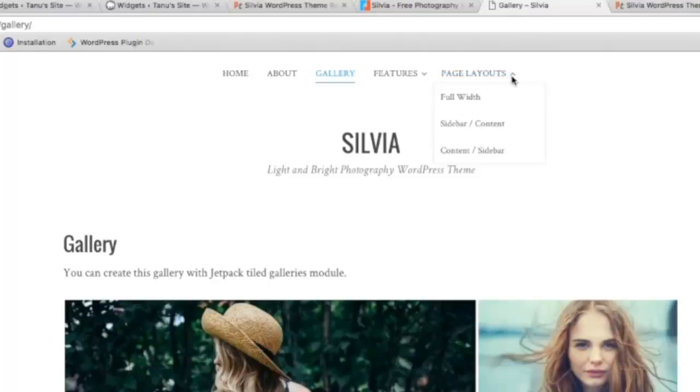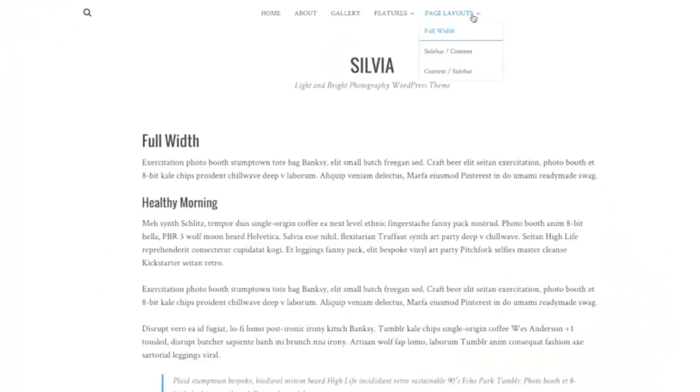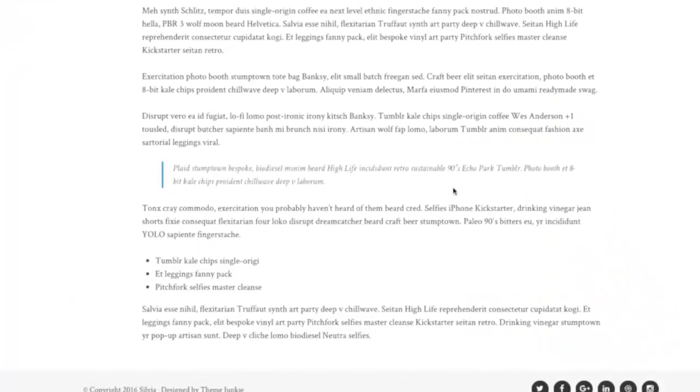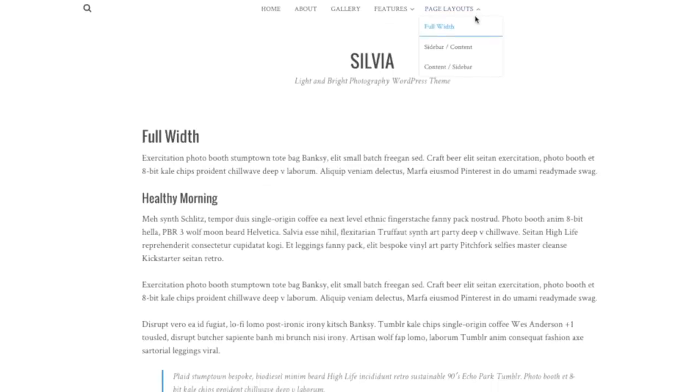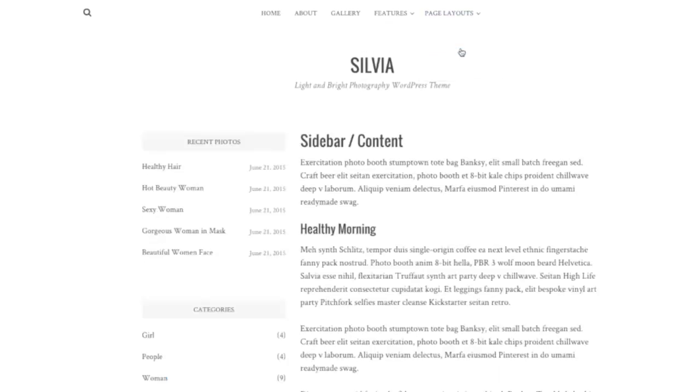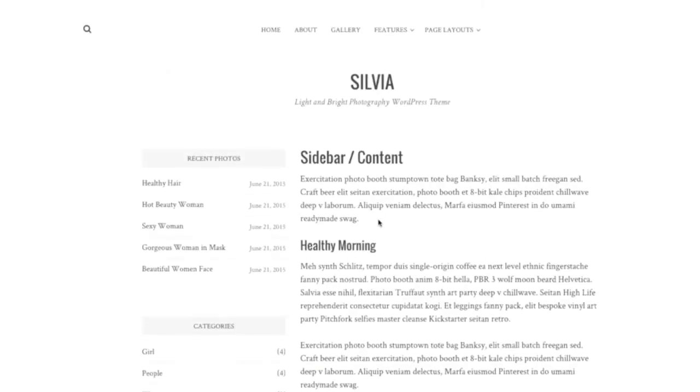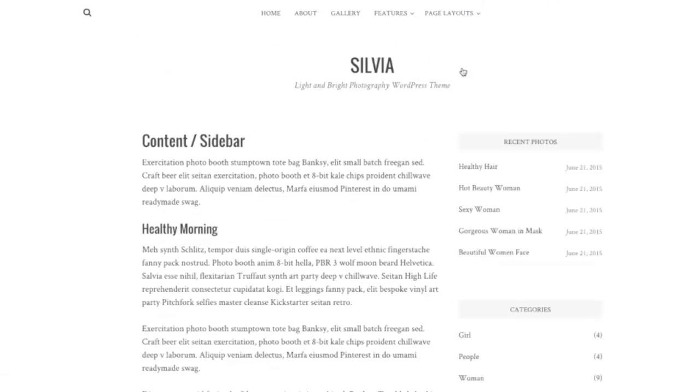The page layout options include full width page layout, sidebar first then content, or content first then sidebar.